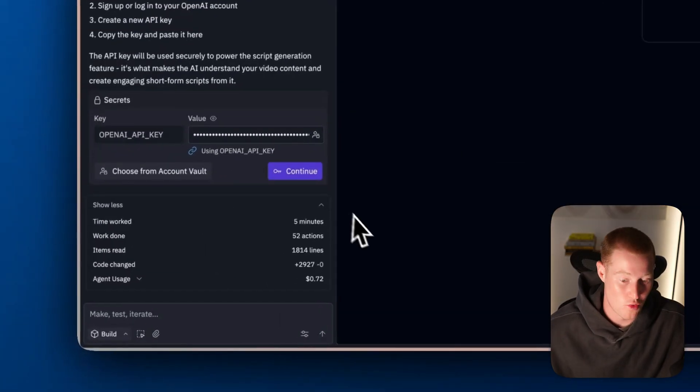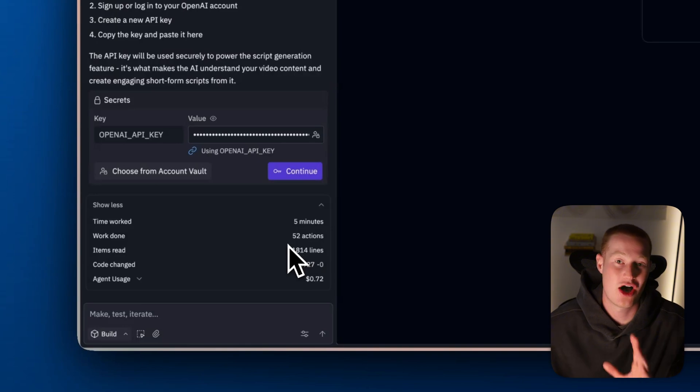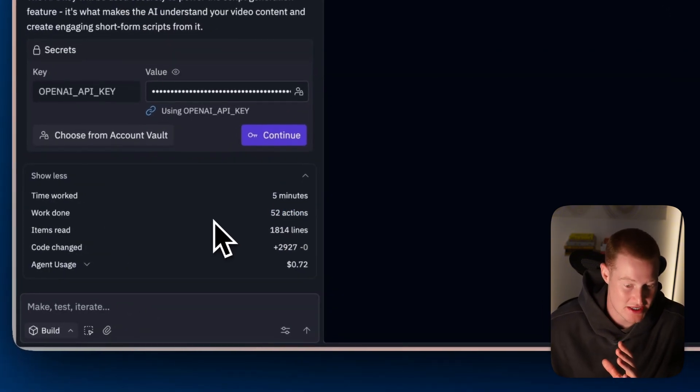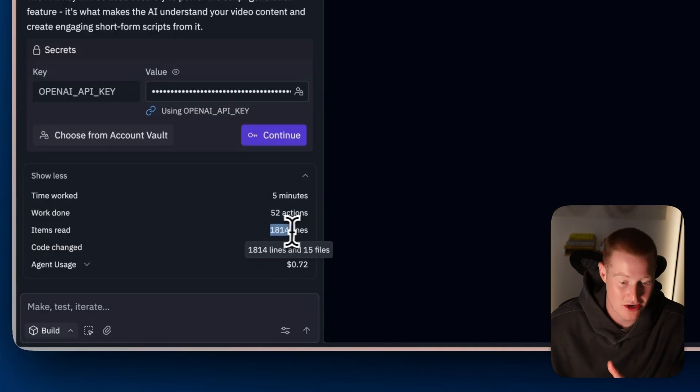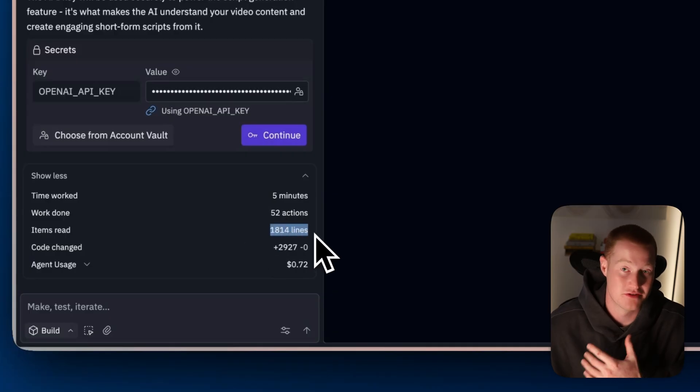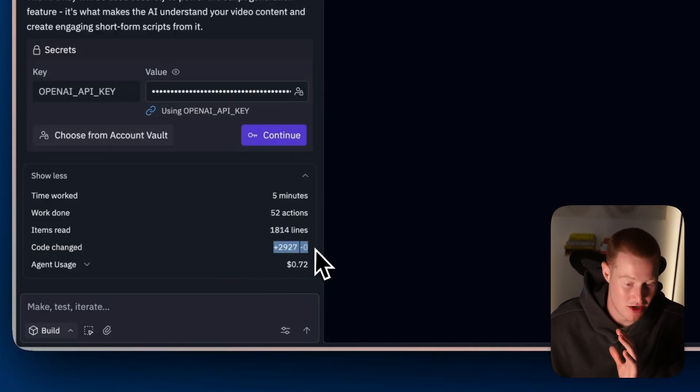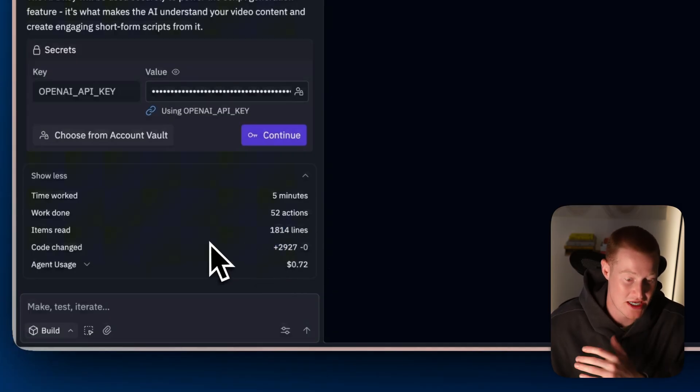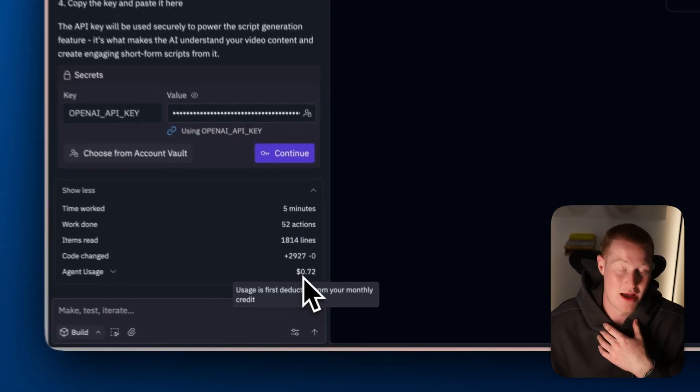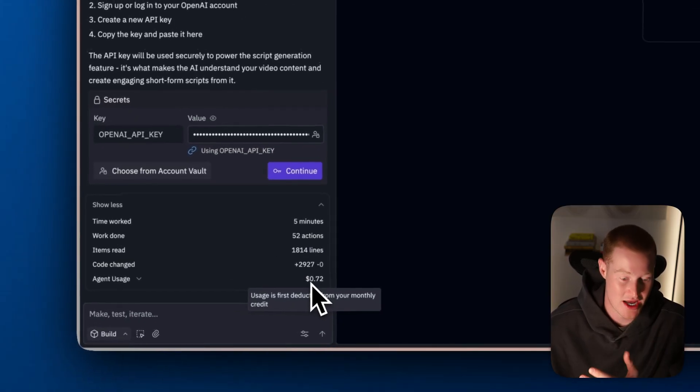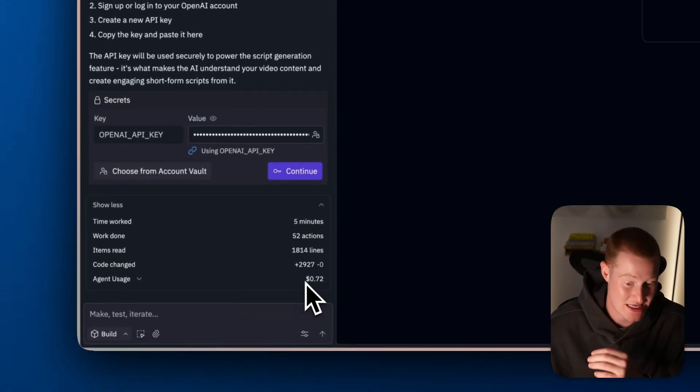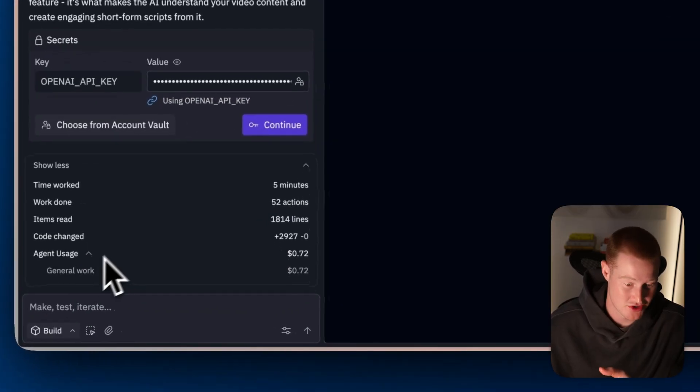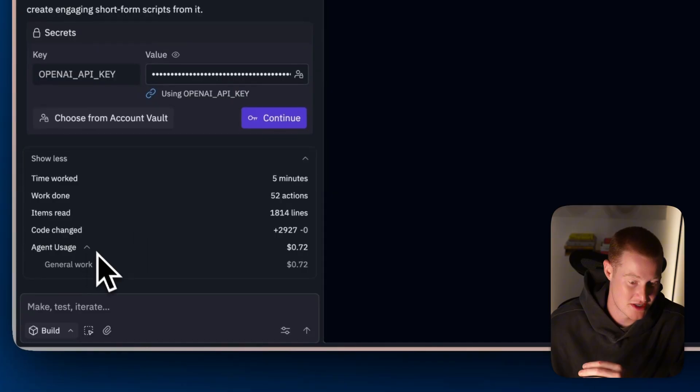It completed 52 different actions, items read, it read 1814 lines of code. It made this amount of code changes. And it even shows how much of my paid usage that I use.